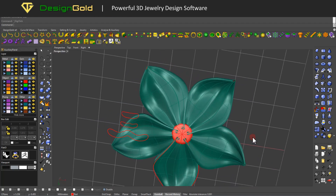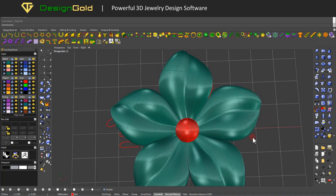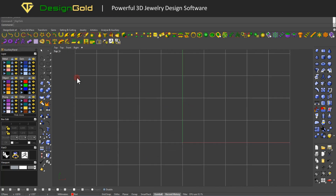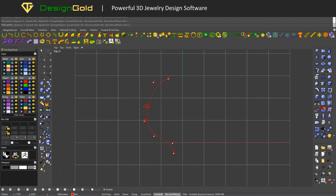Conventional Rhino and Matrix models take a long time to produce this type of flower and are very inefficient and difficult to modify. Now we use DesignGold's simplified surface modeling to quickly make a flower, using DesignGold's Sweep 2 and Record History to make it efficiently.